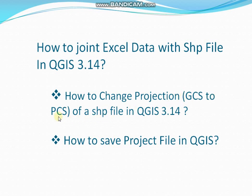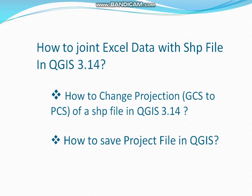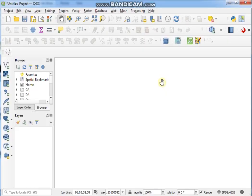I mean geographical coordinate system to projected coordinate system of a shapefile in QGIS 3.14, and also how to save project file in QGIS. If you'd like to learn more about QGIS, then check my other videos.